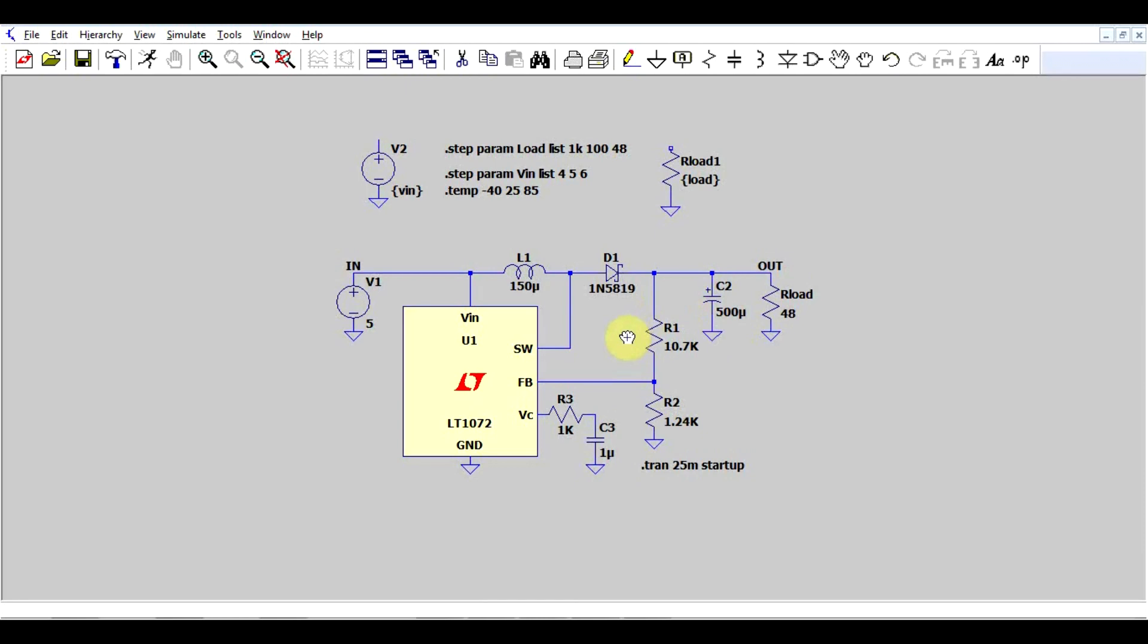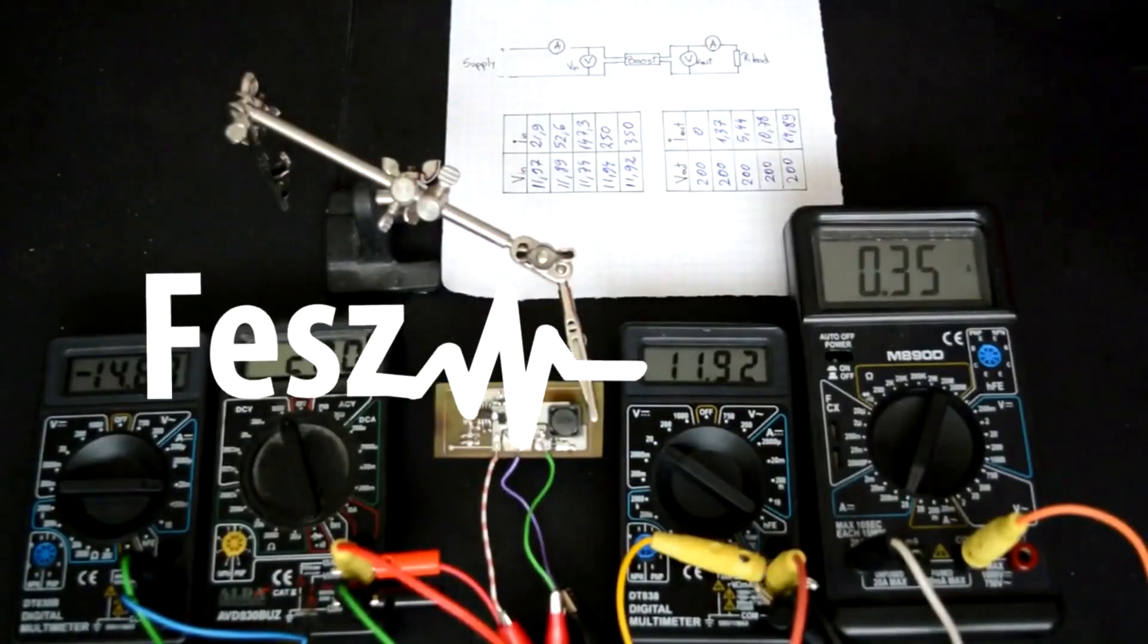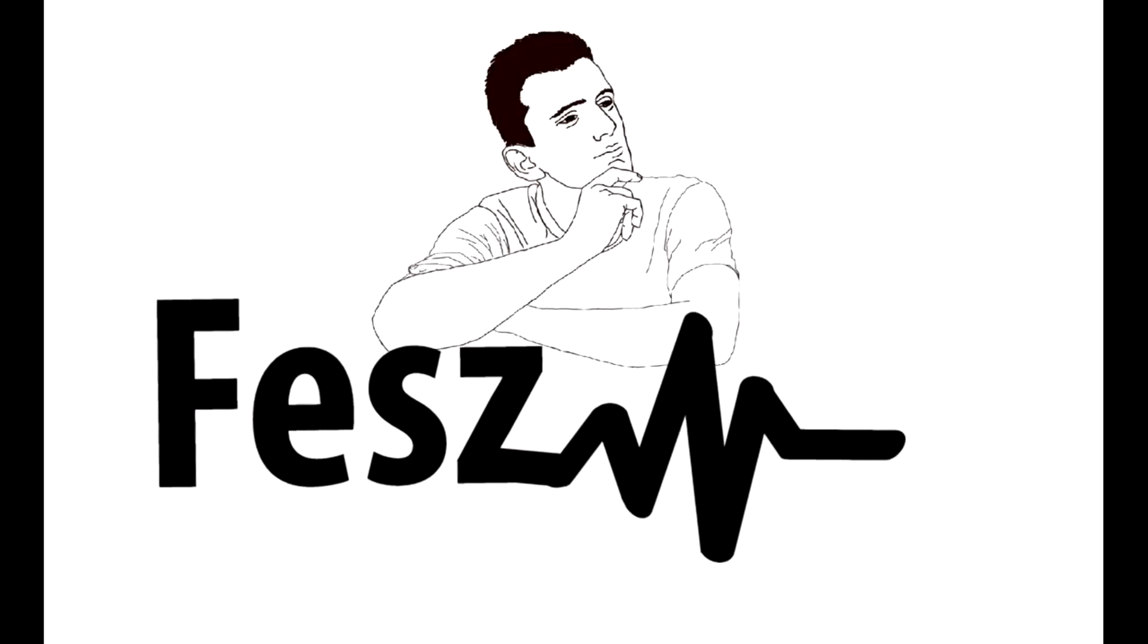How does the tolerance of your components influence your circuit functionality? What I mean by this is that none of these components will actually be exactly this value. They will all have tolerances. So if you're curious how to simulate this in LTSpice, then keep watching.